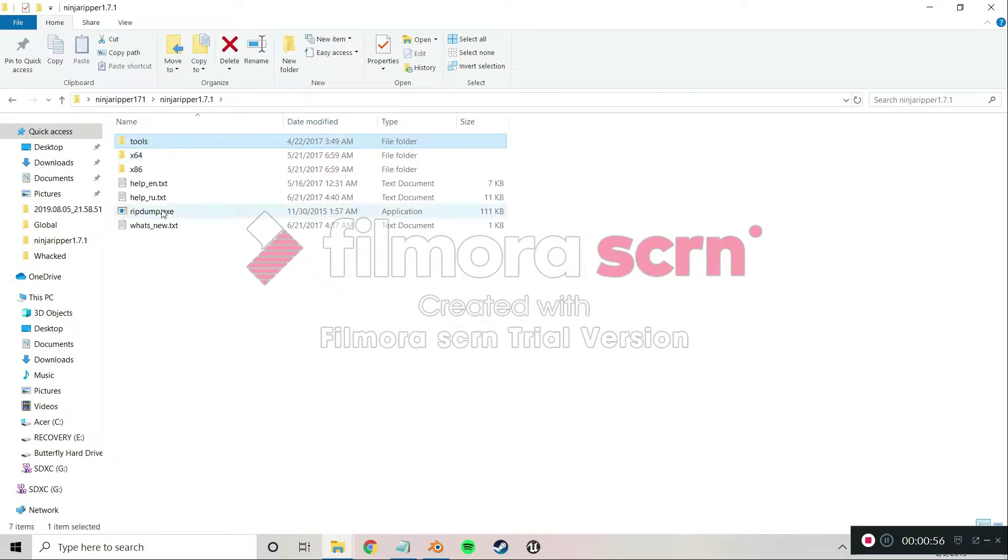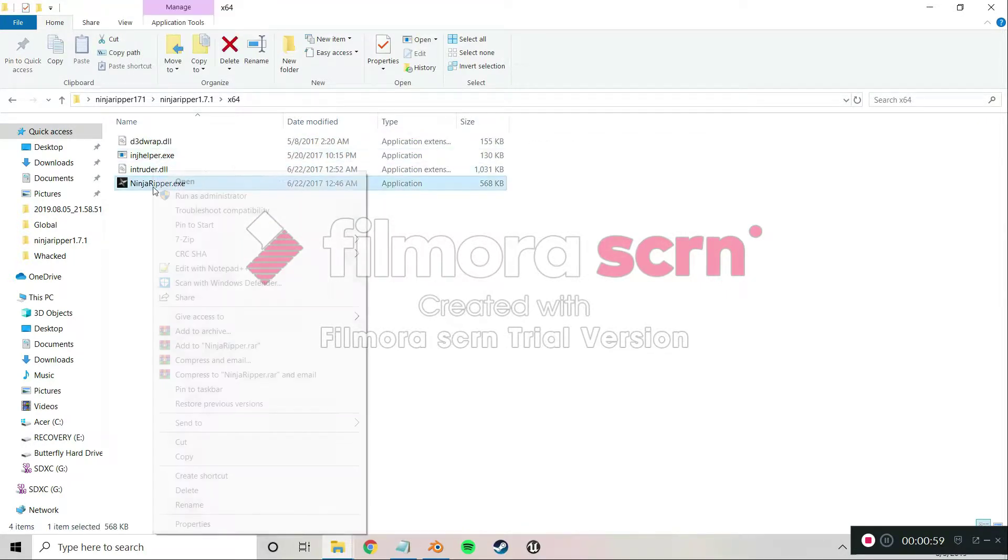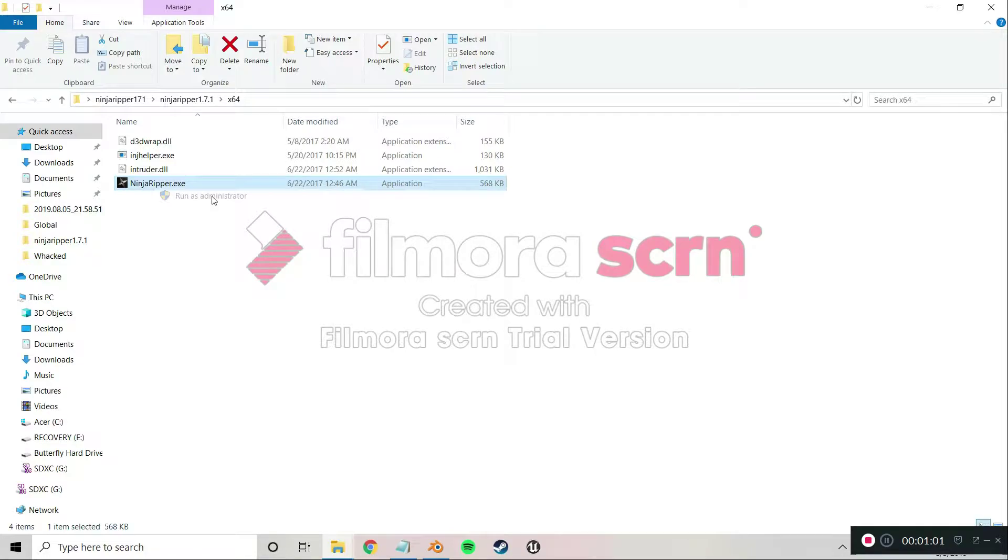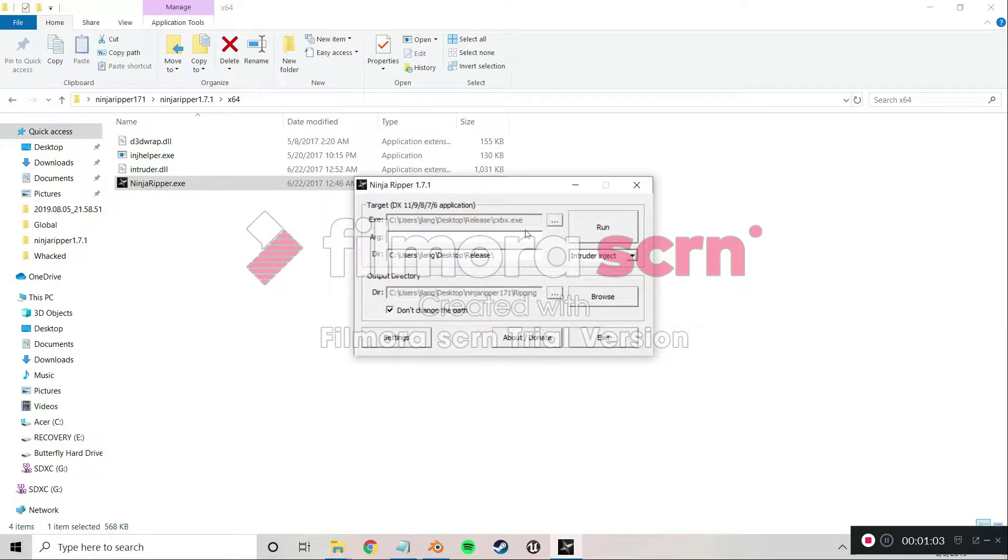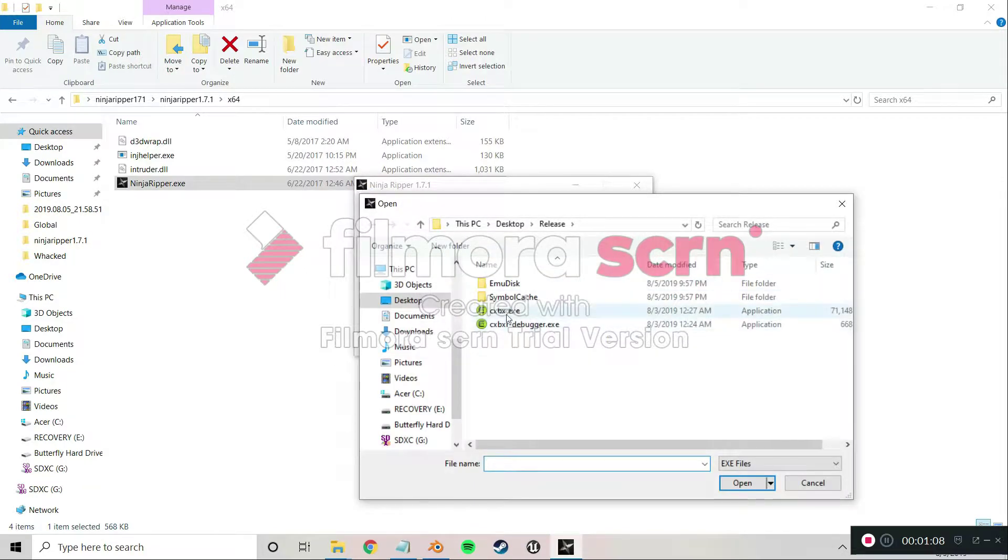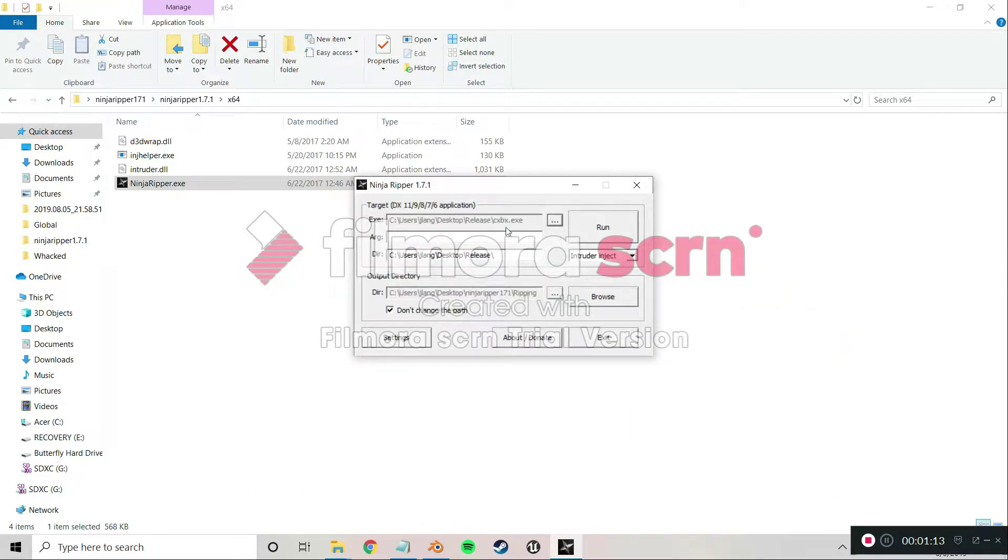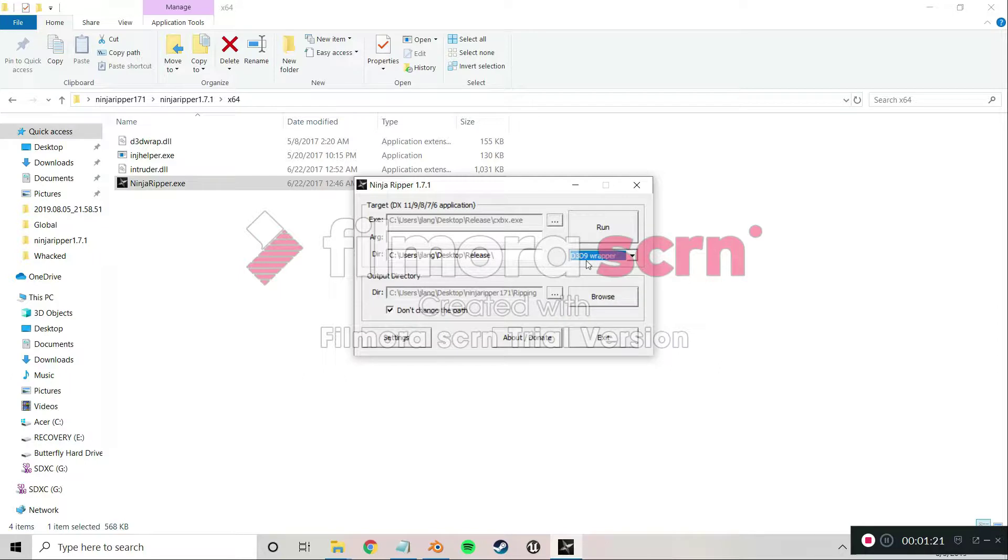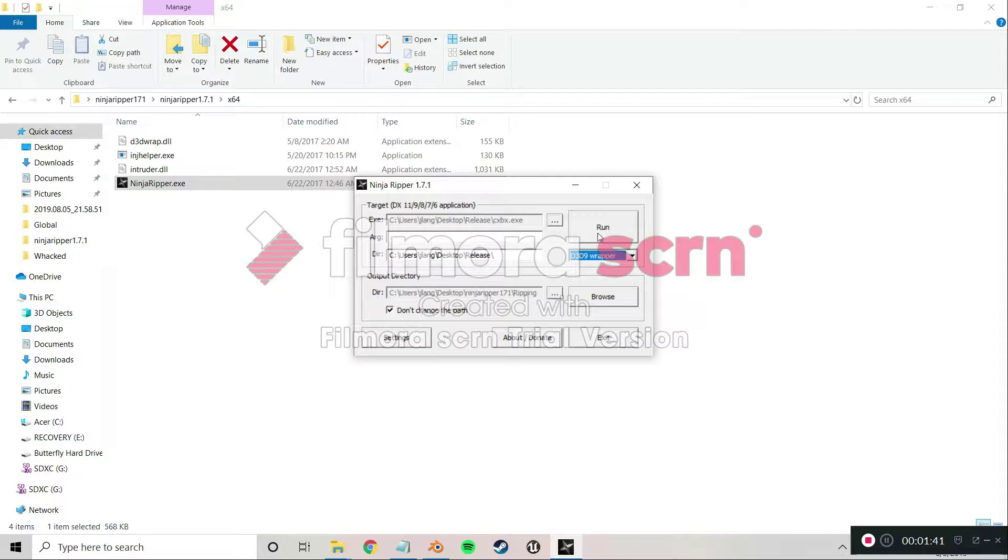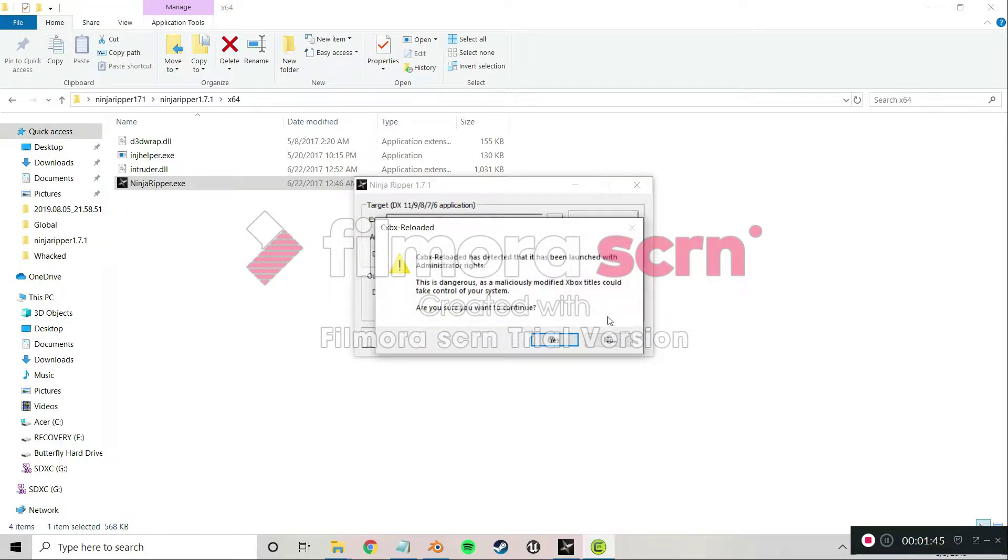Pretty much what you do is you fire up Ninja Ripper. You run it up. For your EXE, you find where your CXBX is - that's your emulator, your Xbox emulator. And then after that, you set this to D3D9. This is for Whacked specifically, because the game came out in 2002. This is what works for me.